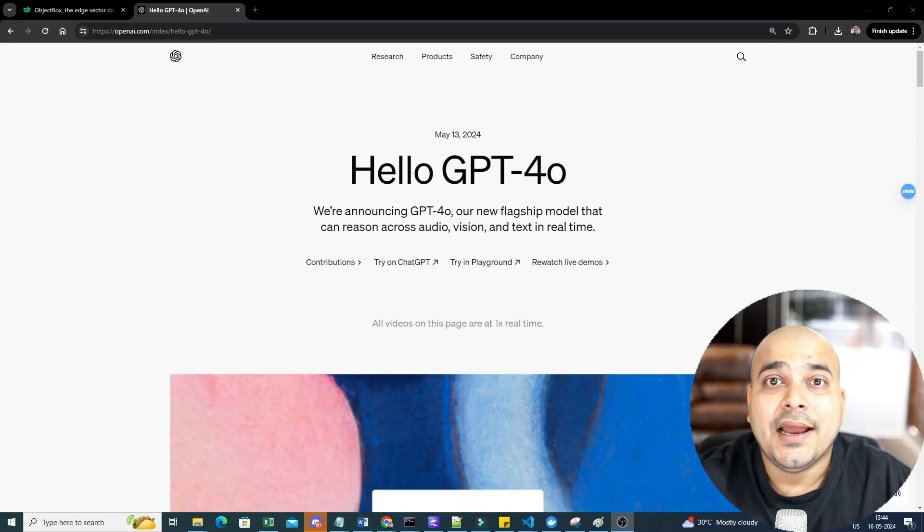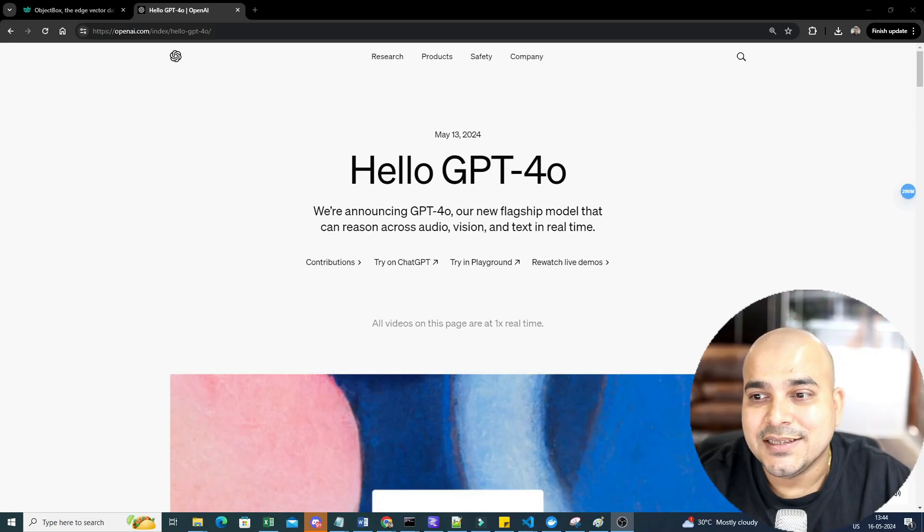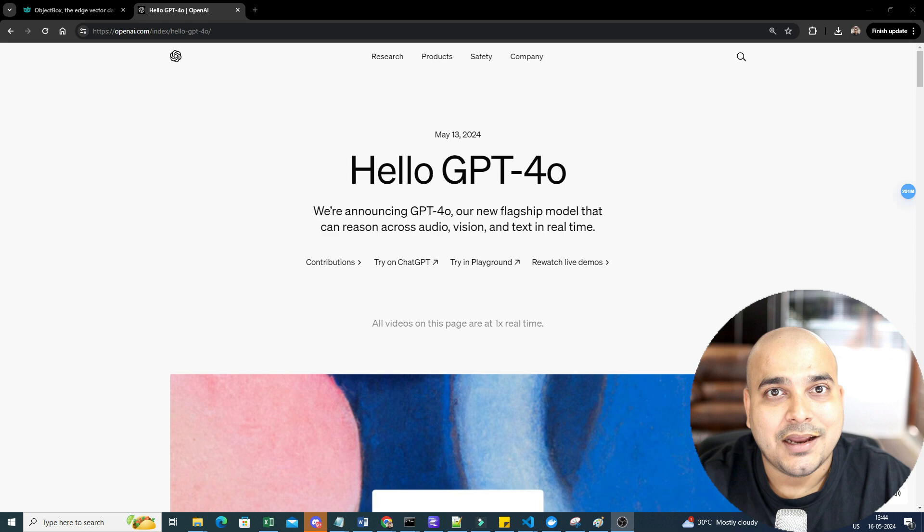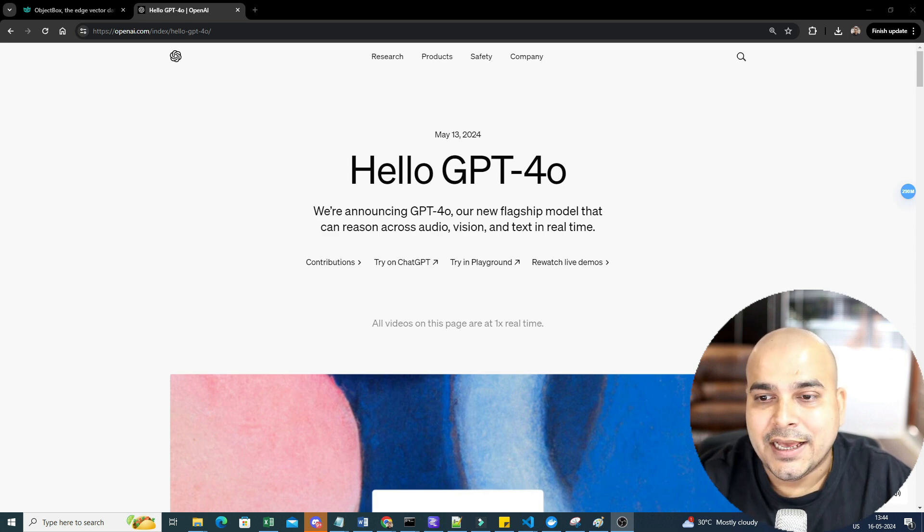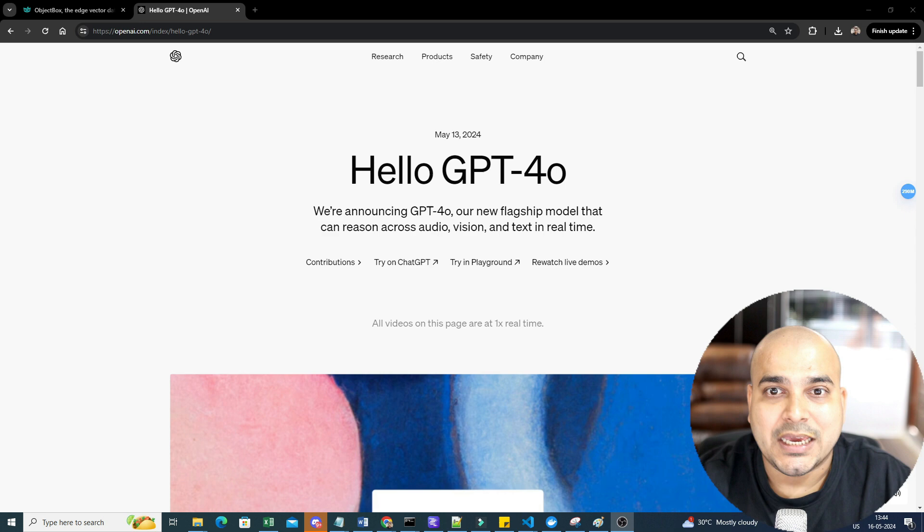Hello all, my name is Krish Nayak and welcome to my YouTube channel. I hope everybody has seen the announcement from OpenAI regarding GPT-4O model and already in my previous video, I've shown you the capabilities of this.